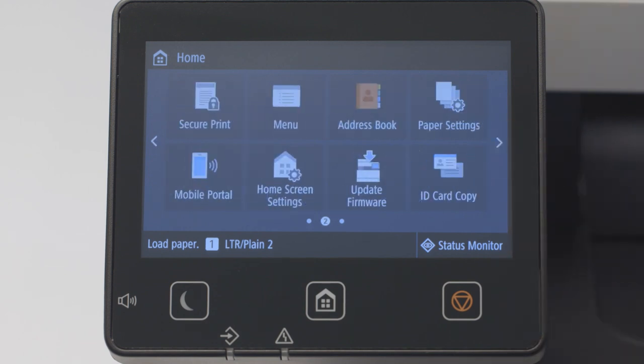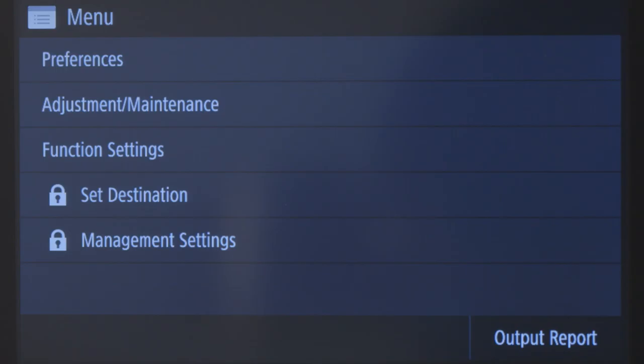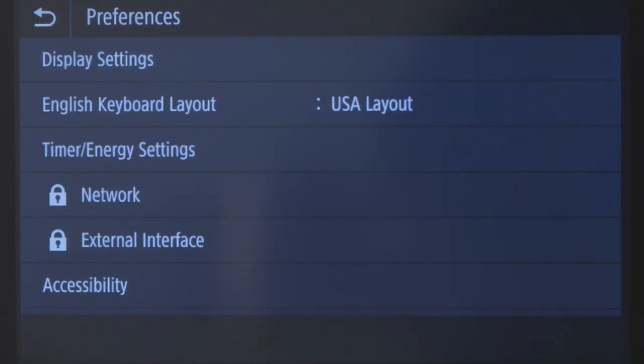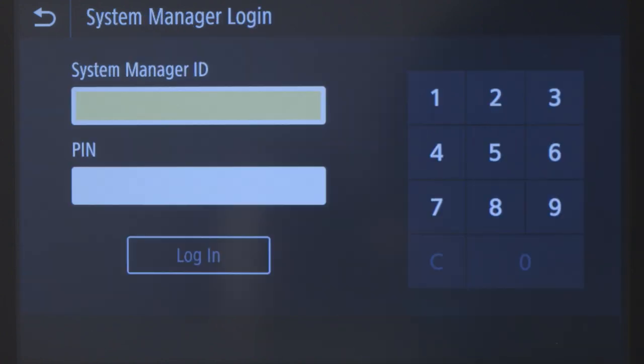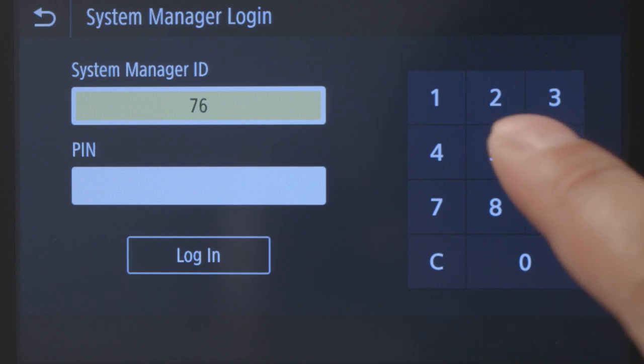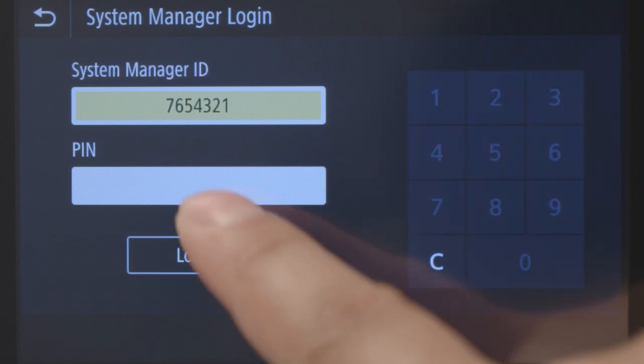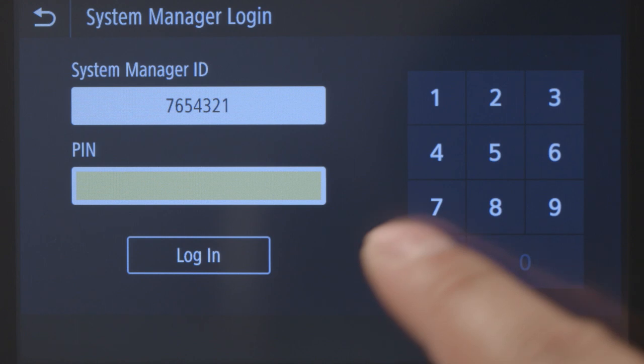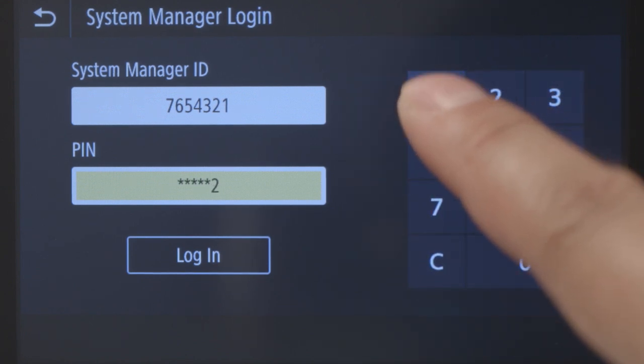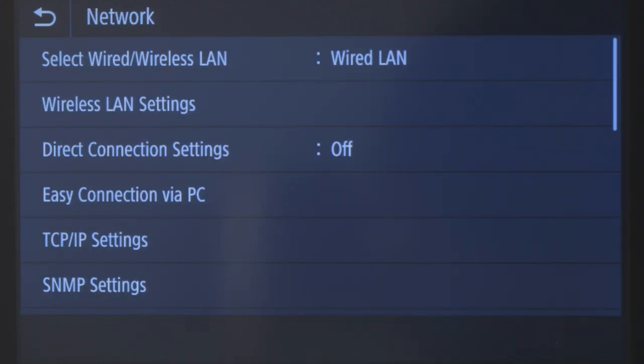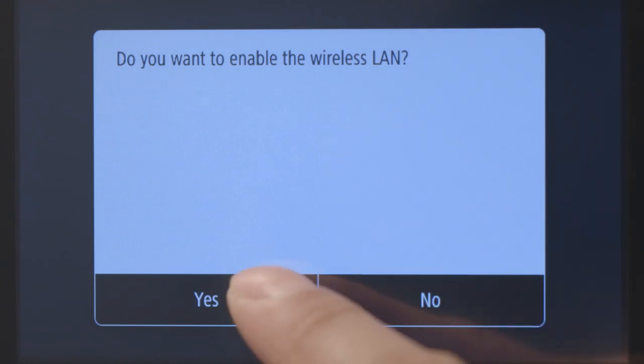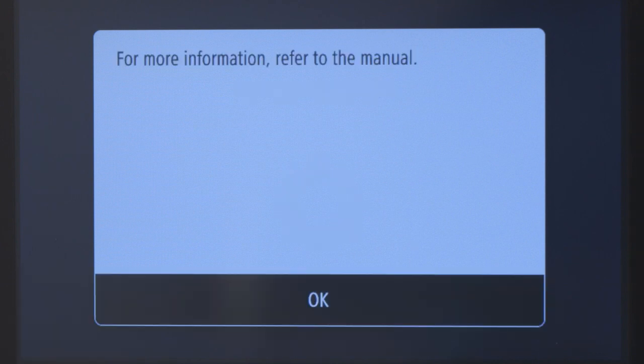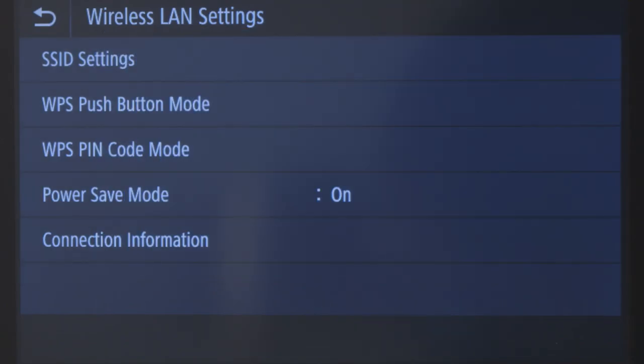Tap Preferences, then tap Network. If prompted, enter your ID and password. If you haven't created one, the default is 7654321. Tap Wireless LAN Settings, tap Yes to enable the wireless LAN, review the displayed message, and tap OK.